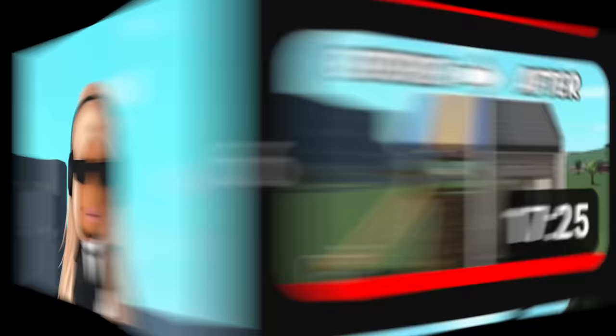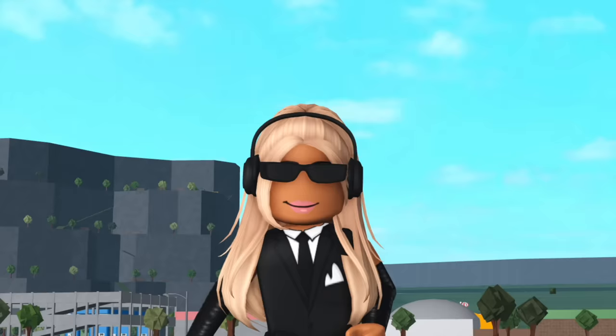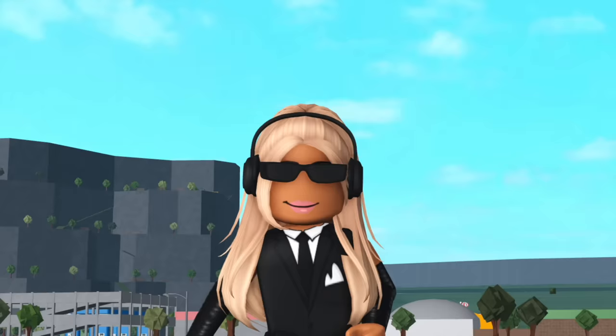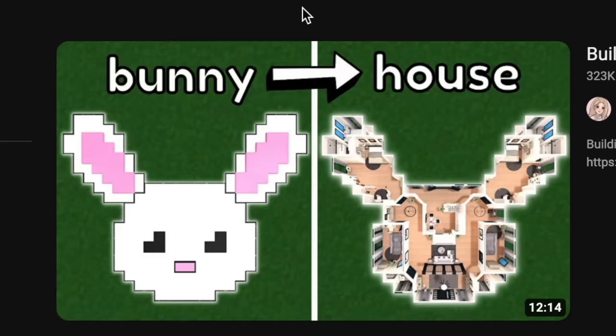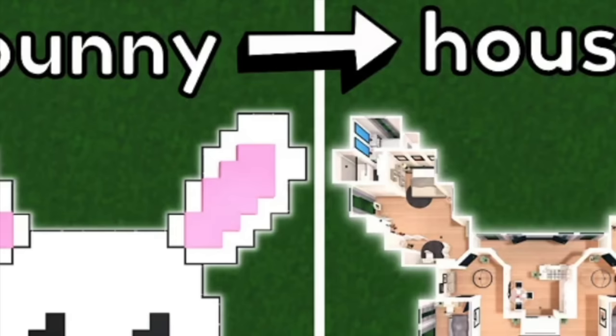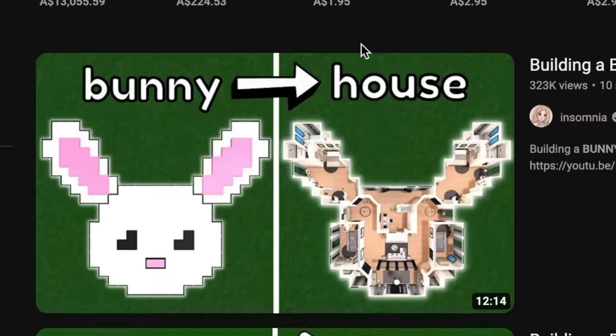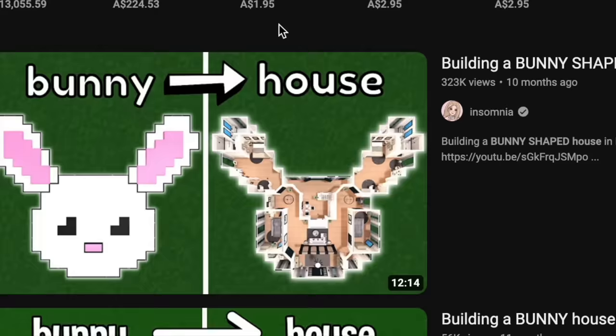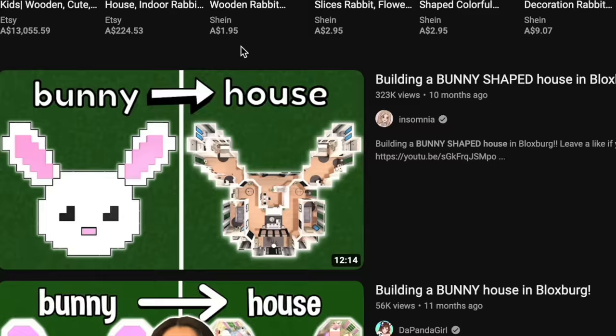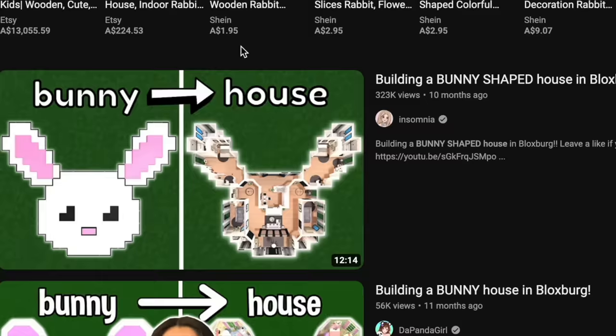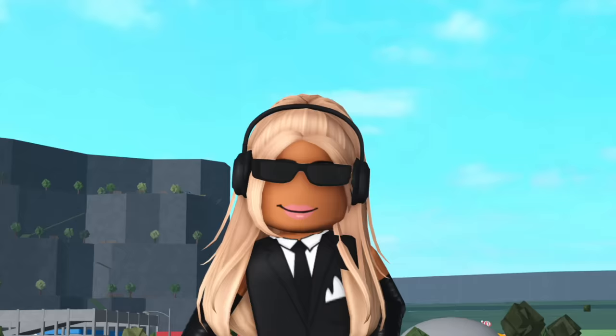If you didn't know, I have a series on my channel where I turn different things into houses, and also a YouTuber called Insomnia done this, so shout out to Nikki Minaj. Insomnia girl, you scared me a little bit. Someone called Insomnia done this 10 months ago, so shout out to her.